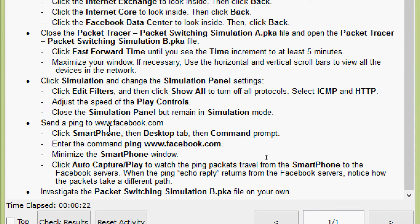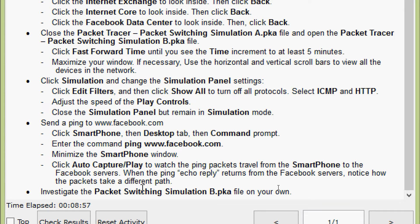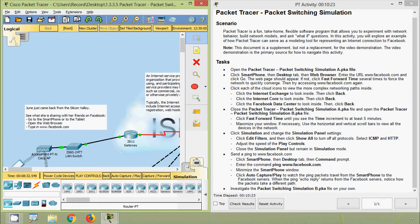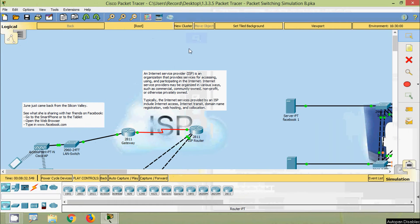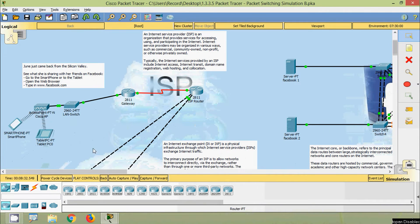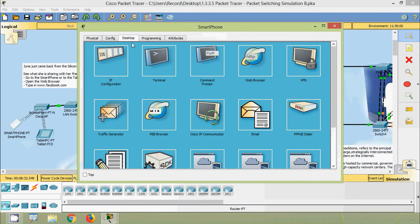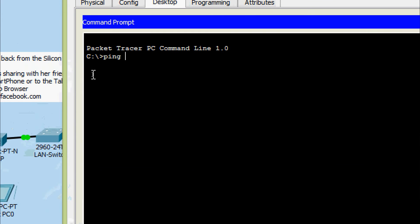Next, send a ping to www.facebook.com. Click smartphone, then the desktop tab, then command prompt, then enter the command: ping www.facebook.com. Minimize the smartphone window, then click Auto Capture or Play to watch the ping packets travel from the smartphone to the Facebook servers. When the ping reply returns from the Facebook servers, notice how the packets take a different path. We will ping www.facebook.com and check it. Here we can see our smartphone — we will click on that, go to desktop, command prompt, and give the command: ping www.facebook.com, and press Enter.